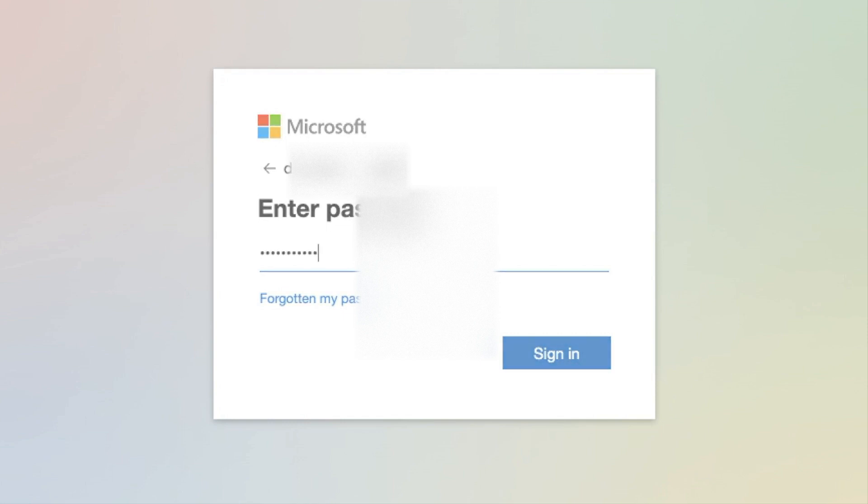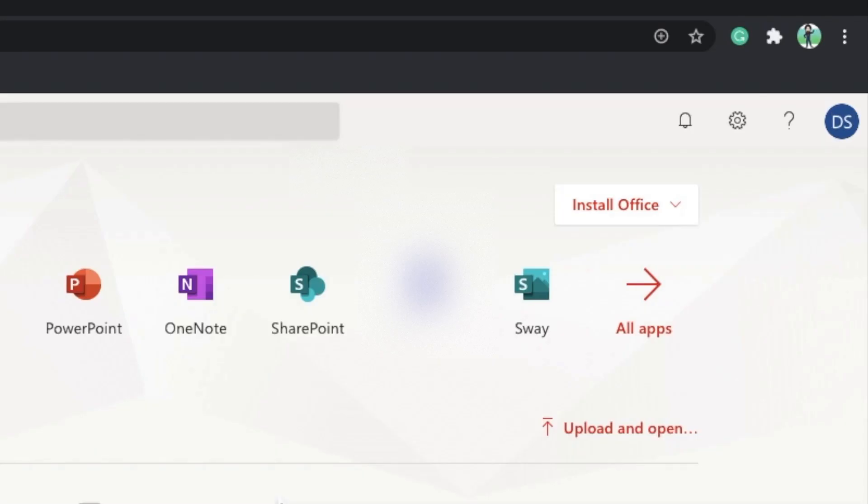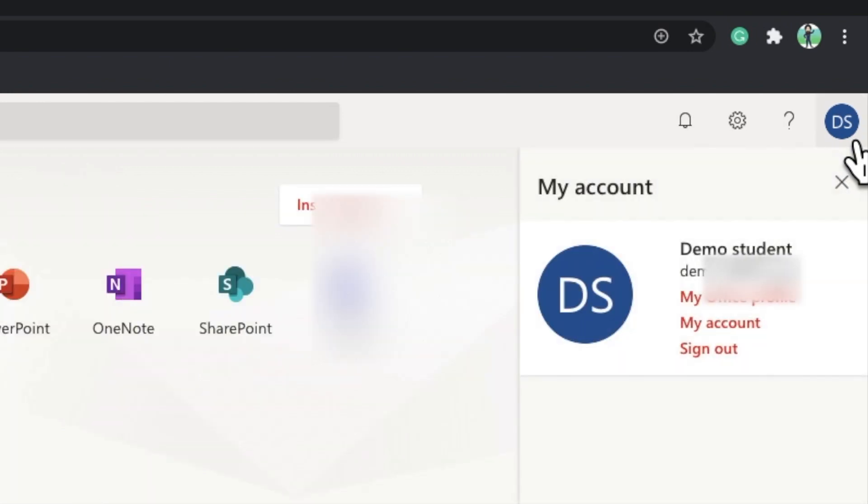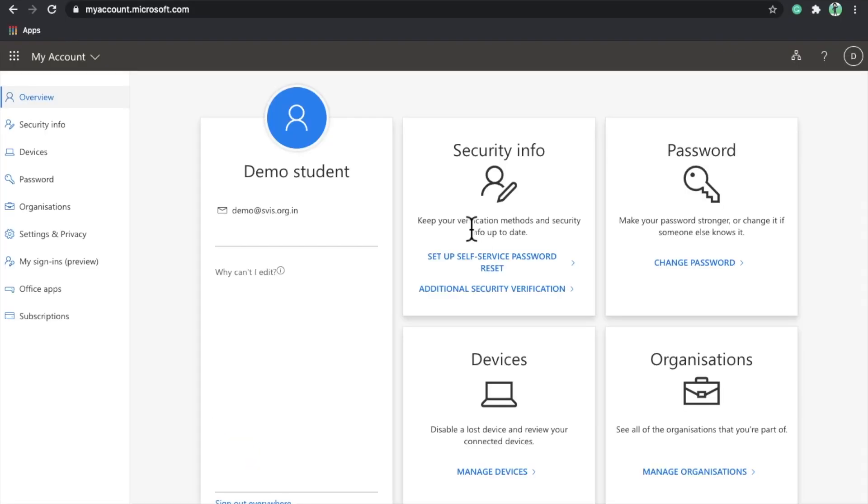Click sign in. The next thing you have to do is on the extreme right, click on your name and then click on My Account. In the security info you will see this option: Additional Security Verification. Click on Additional Security Verification.